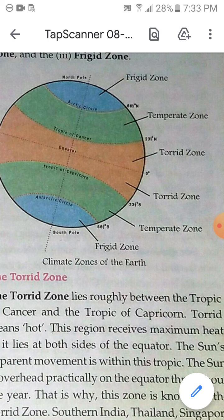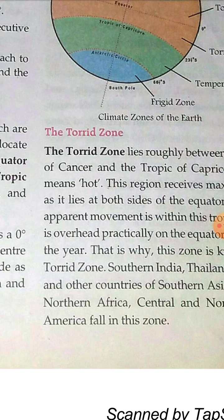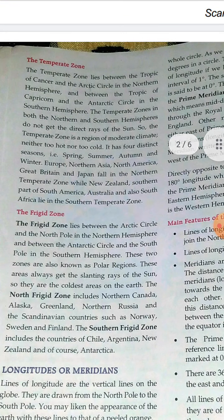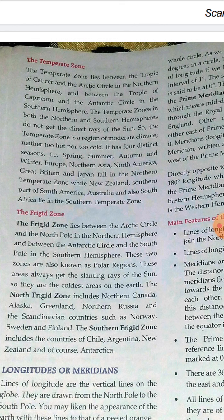The Temperate Zone in both the northern and southern hemispheres does not get the direct rays of the sun, so it is a region of moderate climate — neither too cold nor too hot. It has four distinct seasons: spring, summer, autumn, and winter. Europe, Northern Asia, North America, Great Britain, and Japan fall in the northern temperate zone.